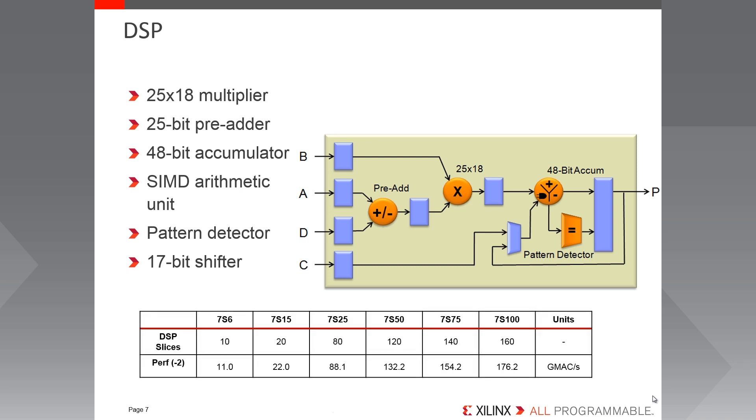Here we see the DSP resources available in the different Spartan 7 FPGAs and what this equates to in terms of performance. So to calculate these performance metrics we assume a symmetric FIR filter using the pre-adder.